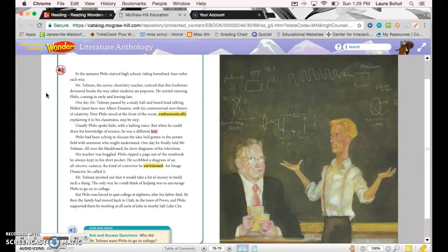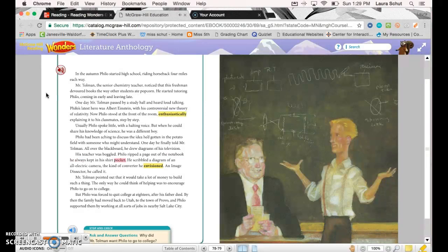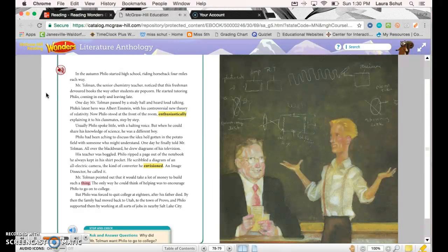Philo had been aching to discuss the idea he'd gotten in the potato field with someone who might understand. One day he finally told Mr. Tolman. All over the blackboard he drew diagrams of his television. His teacher was boggled. Philo ripped a page out of the notebook he always kept in his shirt pocket. He scribbled a diagram of an all-electric camera, the kind of converter he envisioned—an image dissector, he called it. Mr. Tolman pointed out that it would take a lot of money to build such a thing. The only way he could think of helping was to encourage Philo to go on to college.